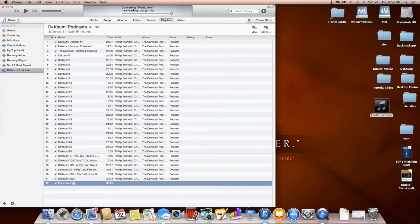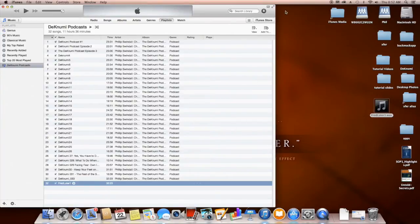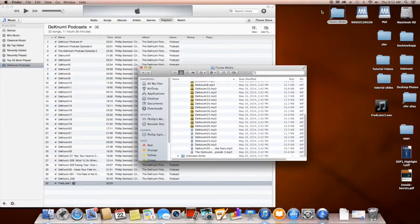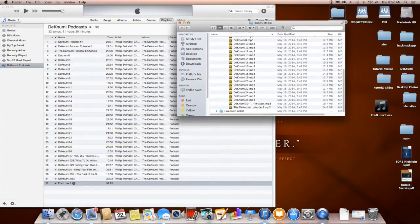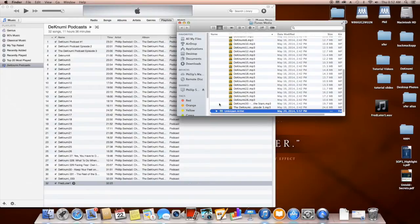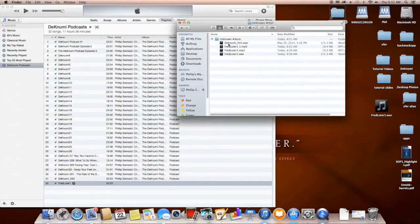iTunes is processing the file and will make a really good sounding MP3 with tight compression and a compact file size. Now it's complete. I have an alias of my iTunes media folder saved on my desktop, so I'm going to go find that file — it's probably in the Unknown Artist folder. And there it is: Fred Luter 1 MP3.